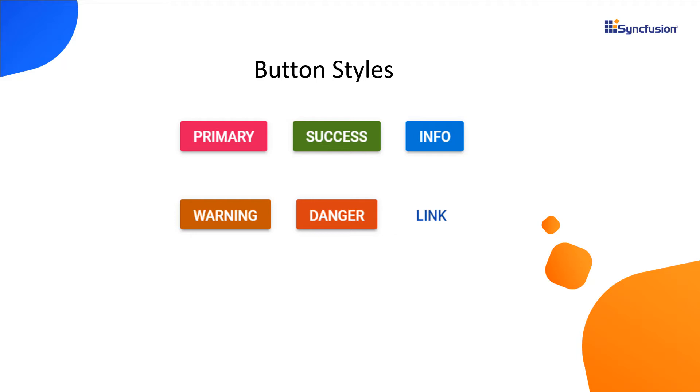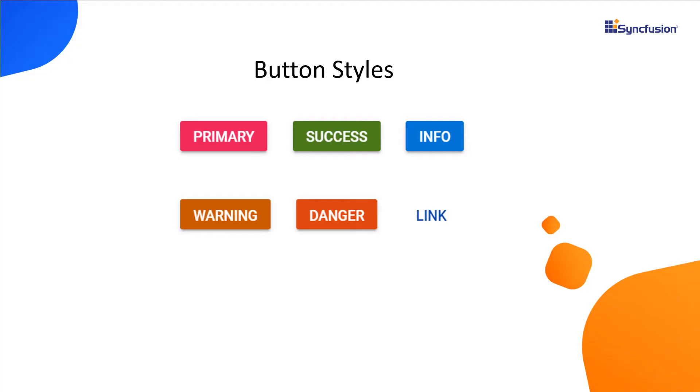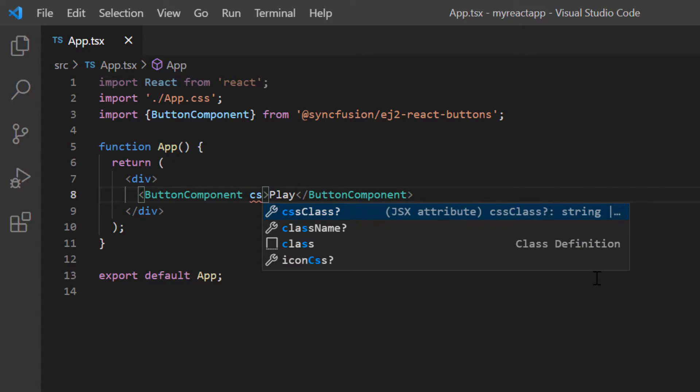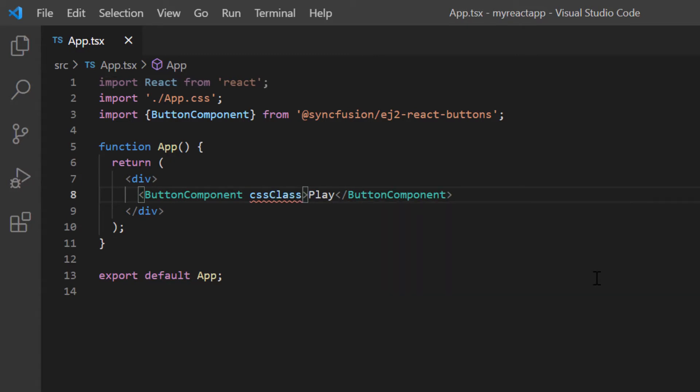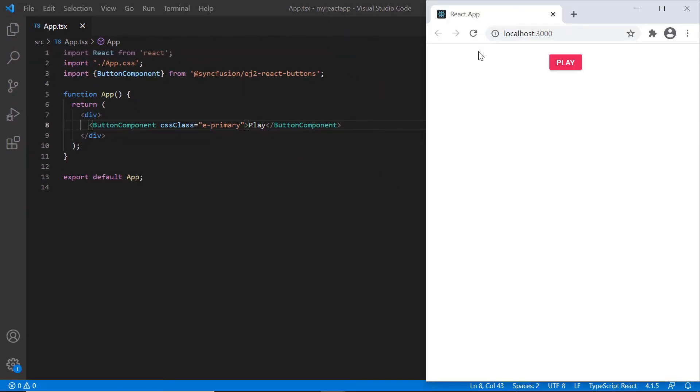From these styles, I have chosen the primary style and I'm going to create a button with this style. So in the button code, I add the CSS class property and assign the ePrimary class. See now the primary button style is applied to the button.